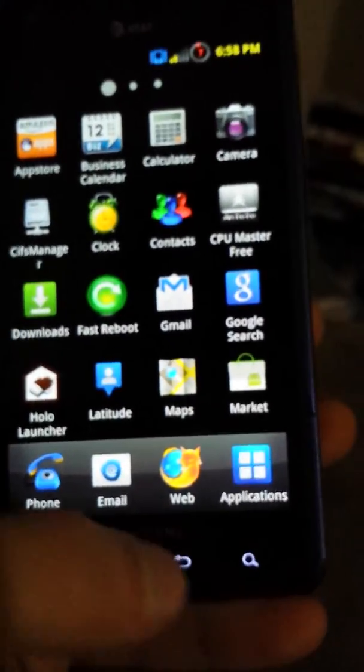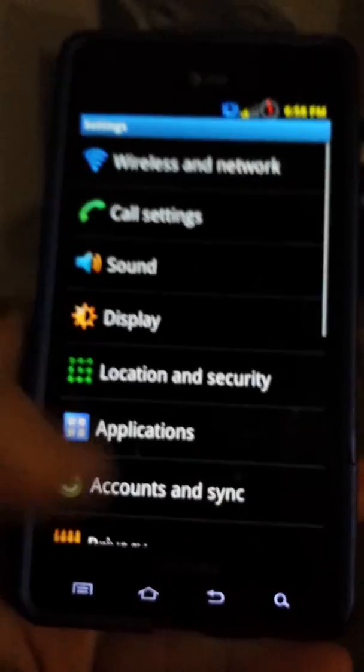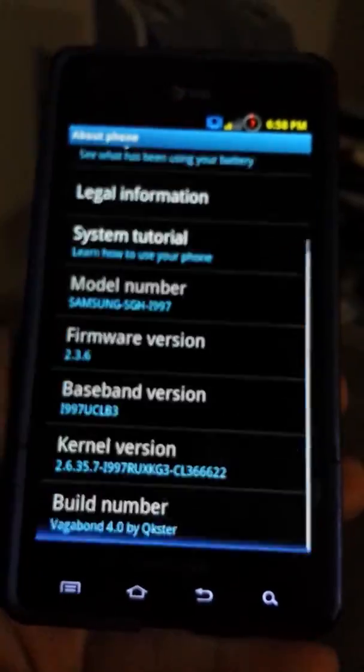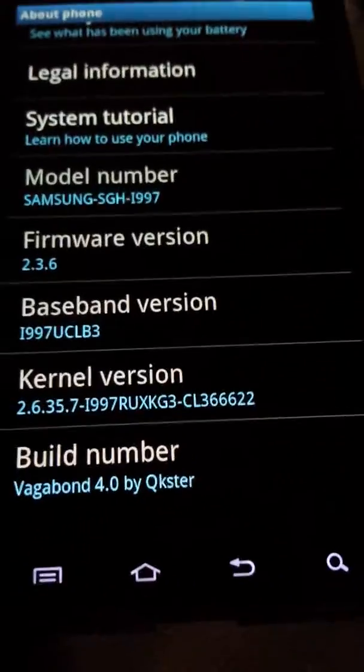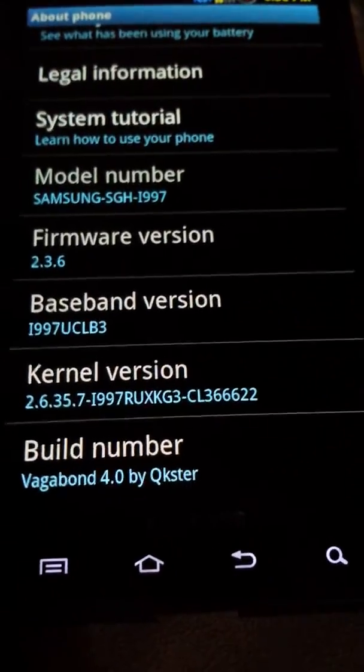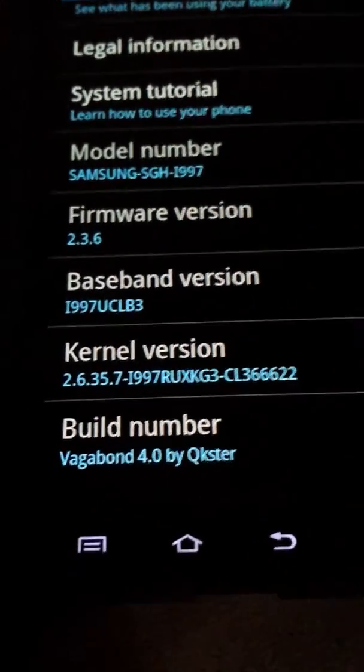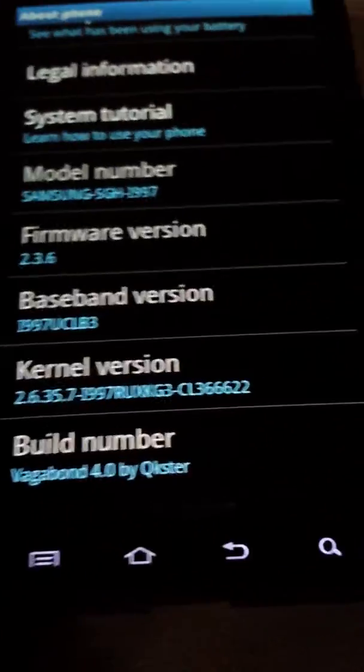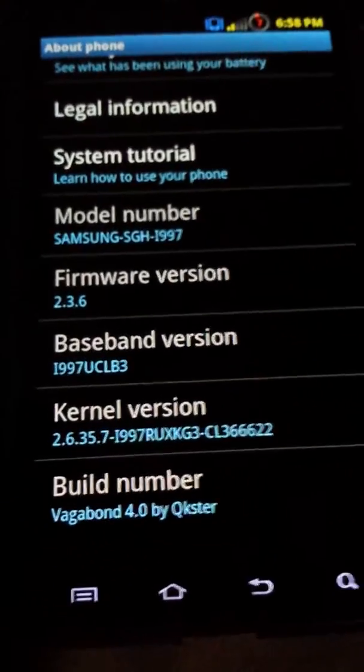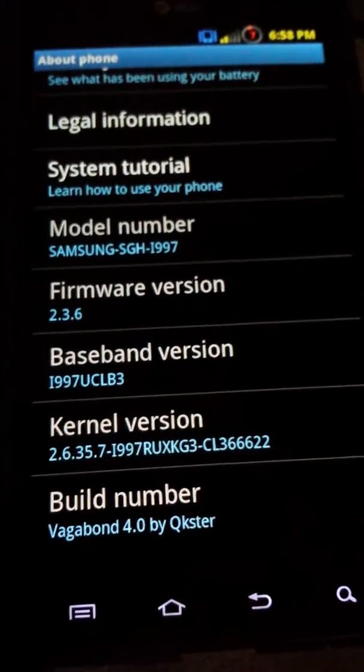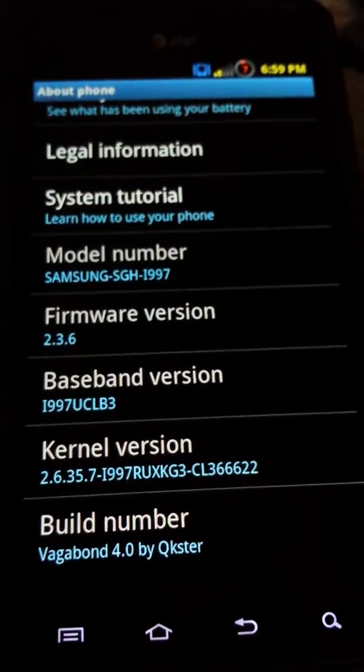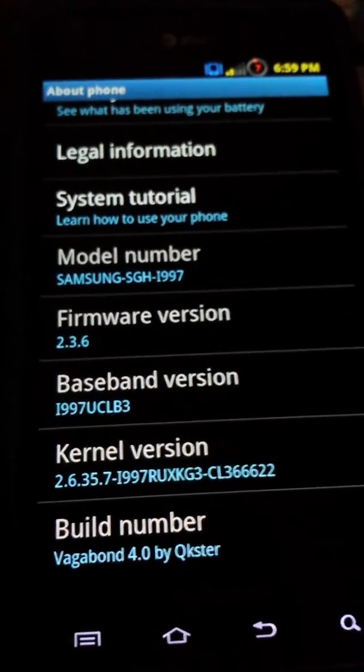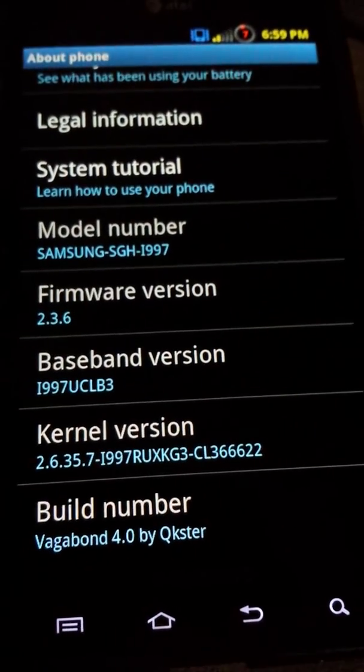But this has been Aroma Vagabond version 4.0 by Quickster. I hope you enjoyed this video. If you do, leave me a comment telling me that you did. Or if you didn't, leave me a comment telling me what I can do better to make you enjoy it. I also hope that this installation was helpful for you if you were having some troubles installing this specific ROM. And I hope you come by later to watch some more videos. I'll see you then.